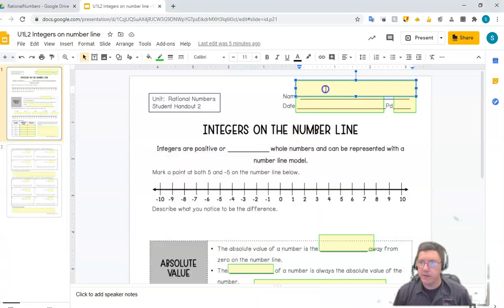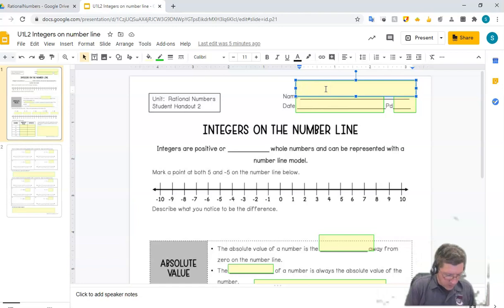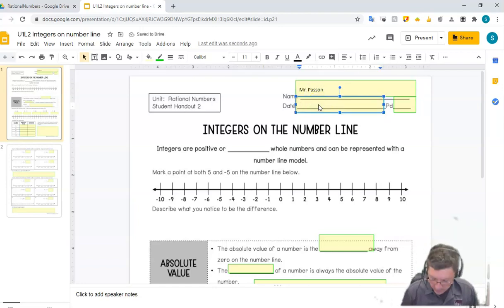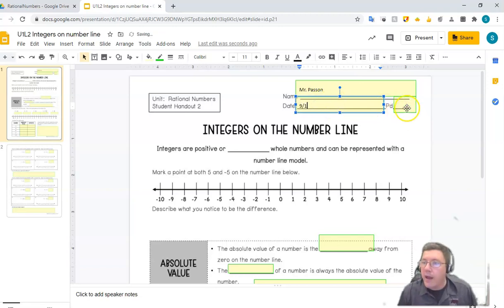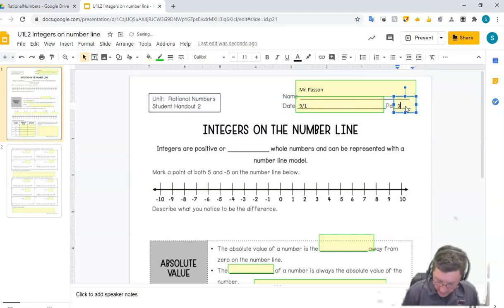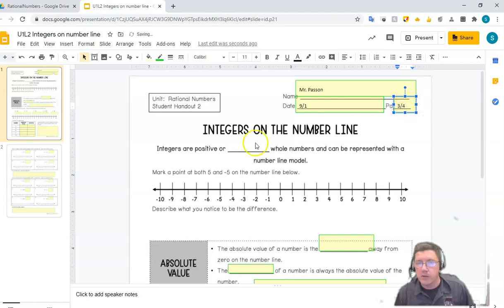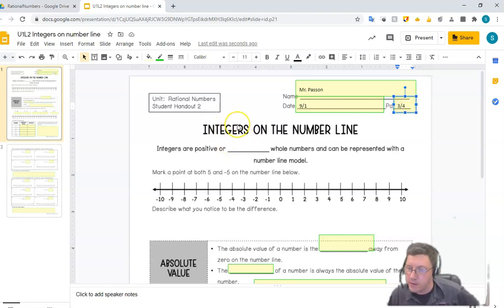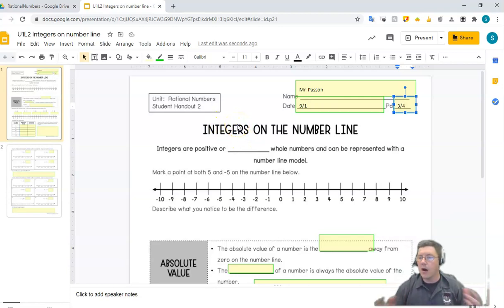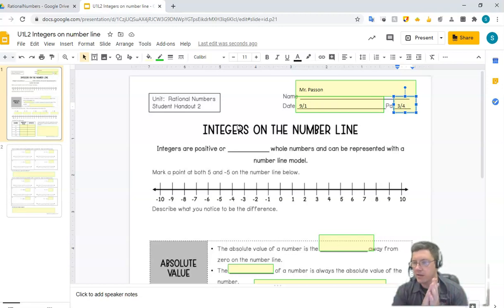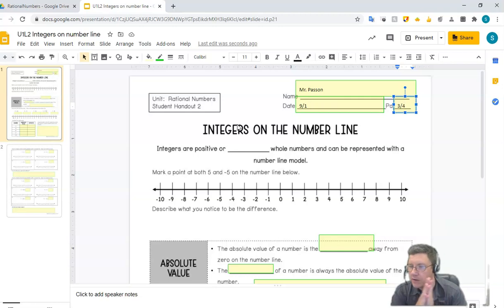You should have the link to the notes, so go ahead and open that up, put in your name, today's date, and the period that you are in. Don't forget to put both numbers. Now, up until now we've thought about numbers as representing values — like the number of eggs that you have in a basket, or the number of cars in a garage, or the amount of money that someone took home in their paycheck.